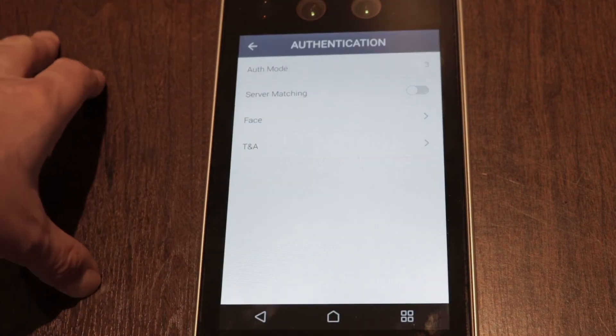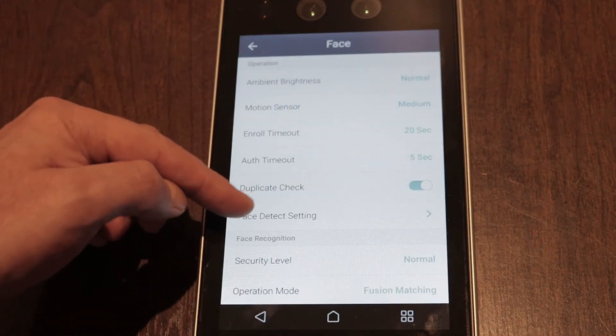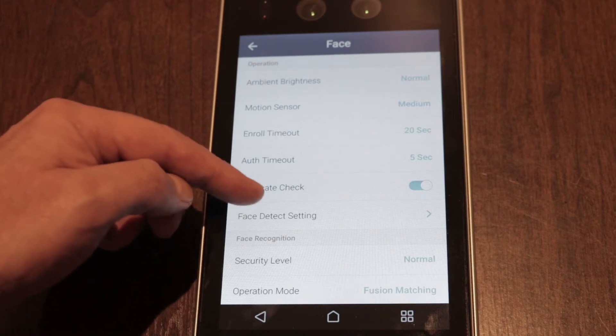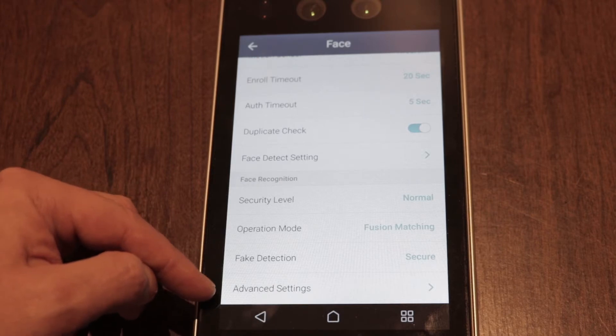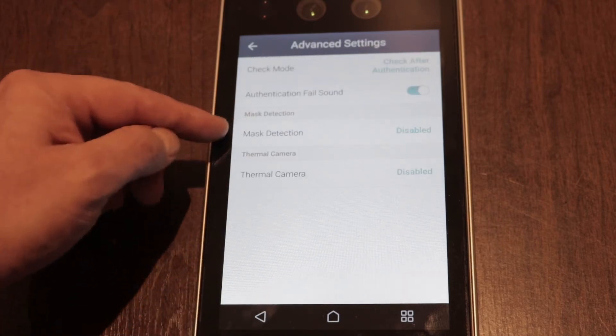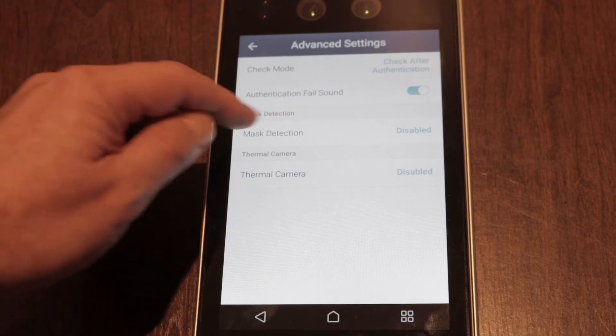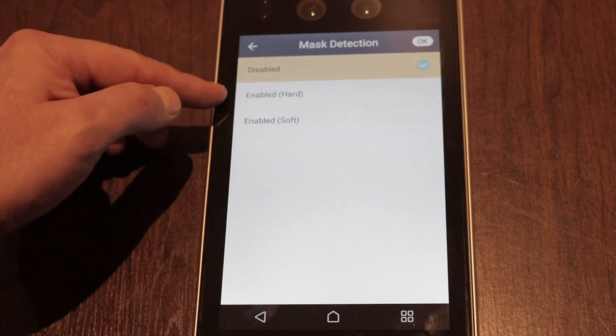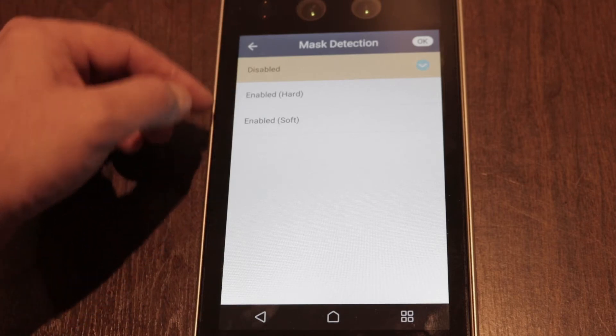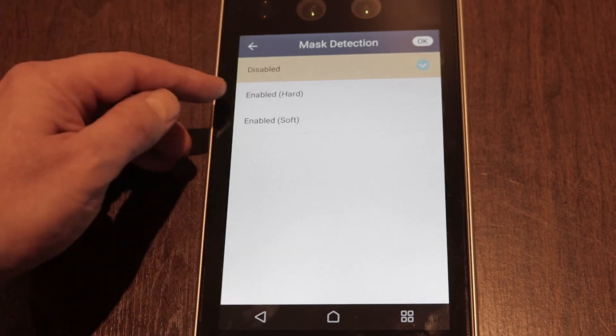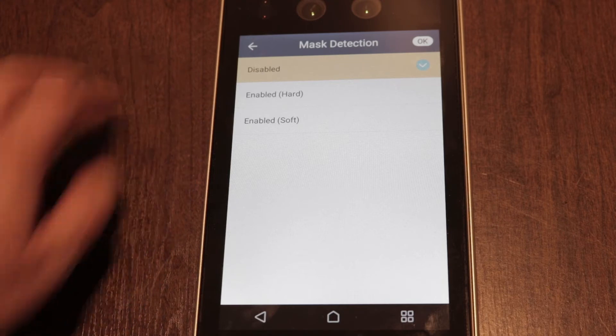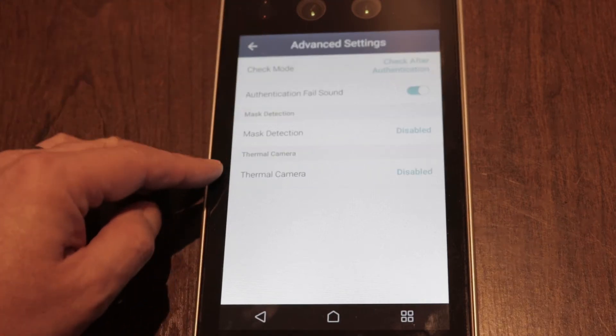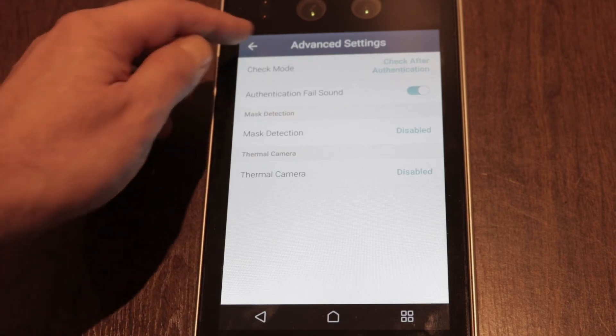Authentication, you've got face and then different options for timeouts, security levels, and then right down the bottom, advanced settings. We've got the option for mask and thermal. Again, all of this can be set in Biostar. For example, mask detection enabled or disabled, hard or soft in the enabled mode. I'm not sure exactly what it means by hard or soft, but it appears when you set it in Biostar it does auto set to hard. The same for the thermal, on or off, but again all of this can be set in Biostar.